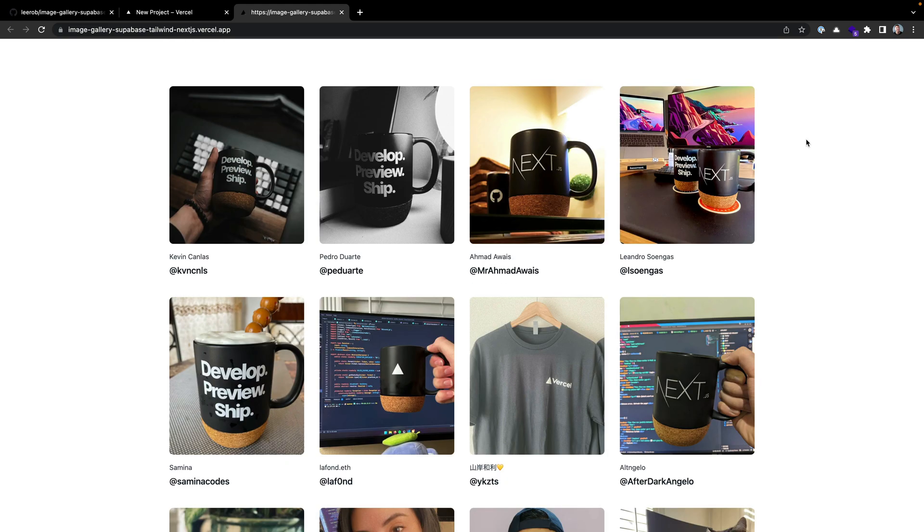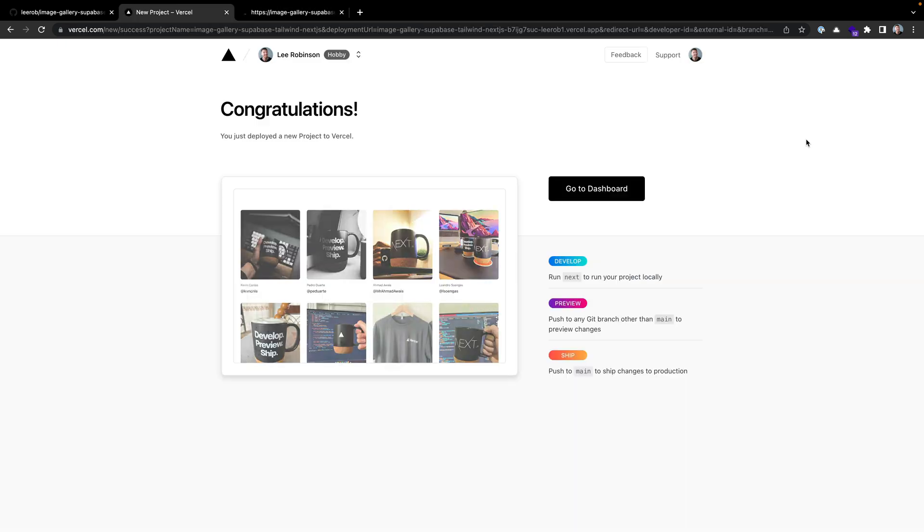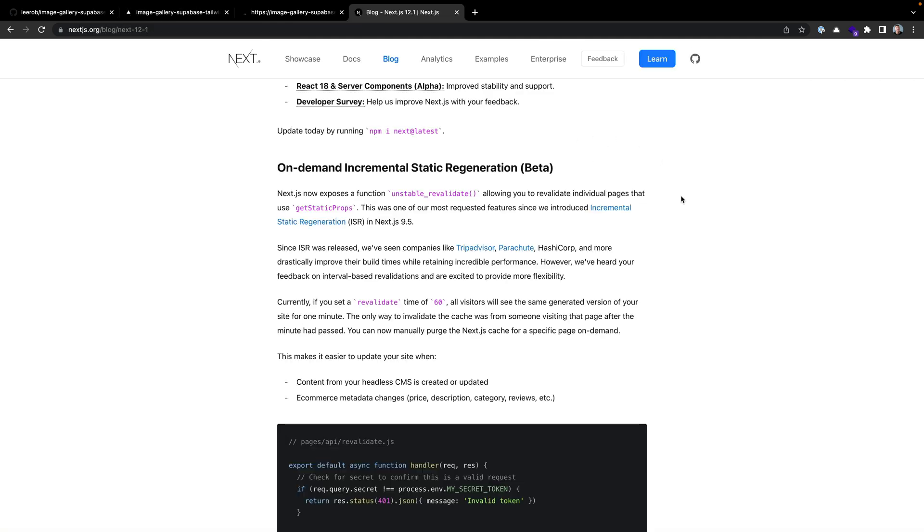Because we use getStaticProps, we actually generated a completely static site—just some HTML, CSS, and JavaScript. So if we were to go back to Supabase and actually change data inside of our database, we wouldn't see it reflected on this page unless we went into Vercel and redeployed our latest commit, or we pushed up some new code. With Next.js 12.1, we actually introduced a new feature called On-Demand ISR, or Incremental Static Regeneration, that allows you to update your pages after they've been deployed. Let's add that here.